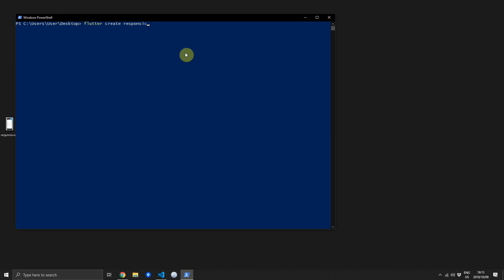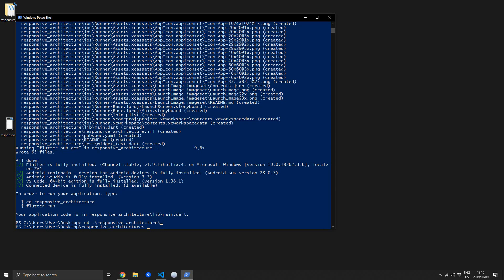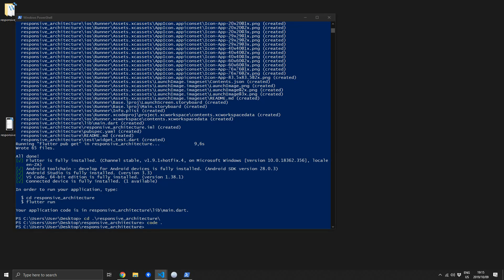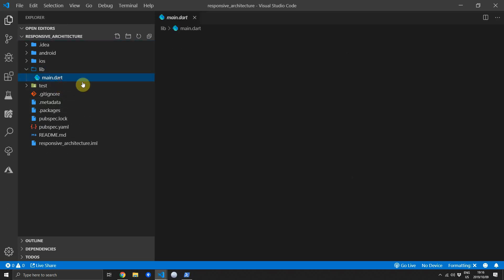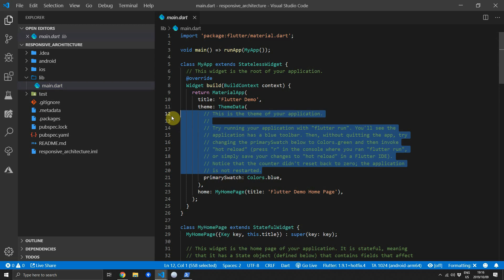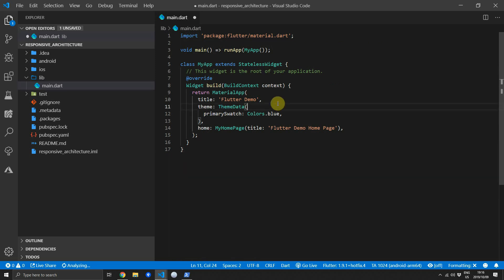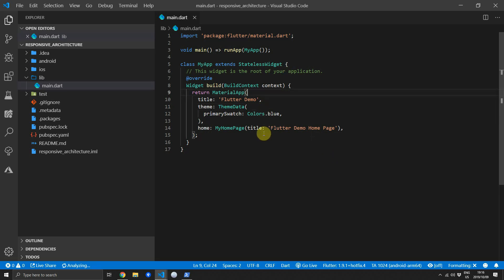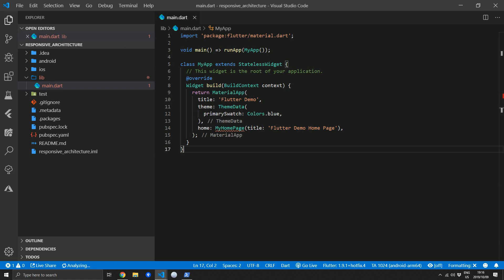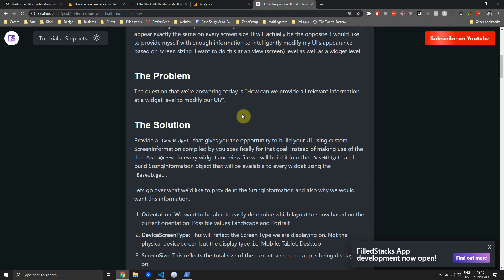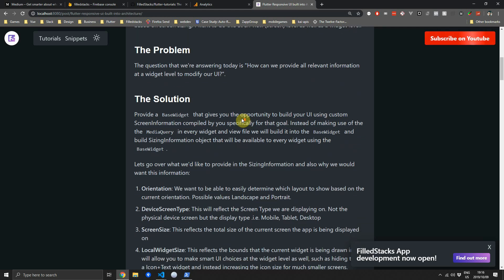We'll start off by creating a Flutter project called Responsive Architecture. Once that completes we can open it in Visual Studio Code. The problem I'm trying to solve is: how can we provide all the relevant information at a widget level to modify our UI according to the screen size? The solution is by building a base widget using the media query as well as the layout builder so that we can make smart decisions at a widget level.